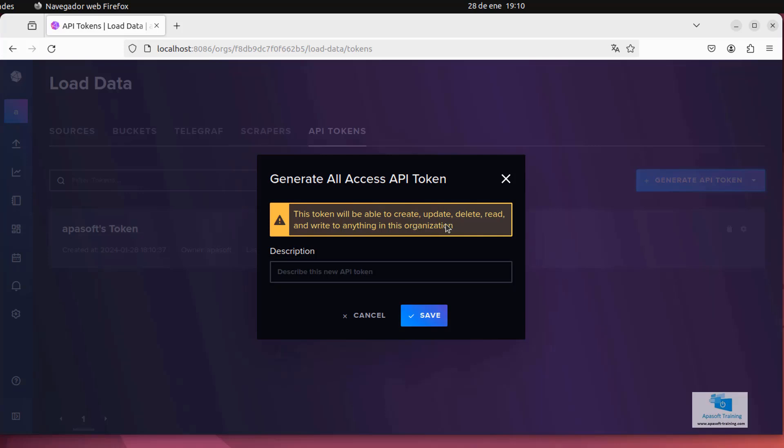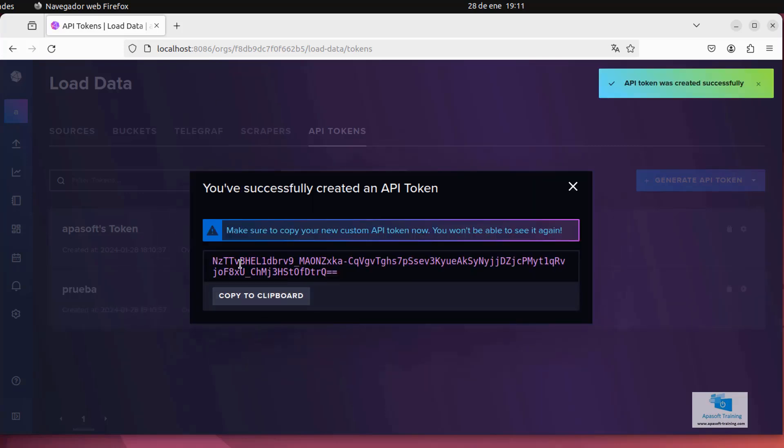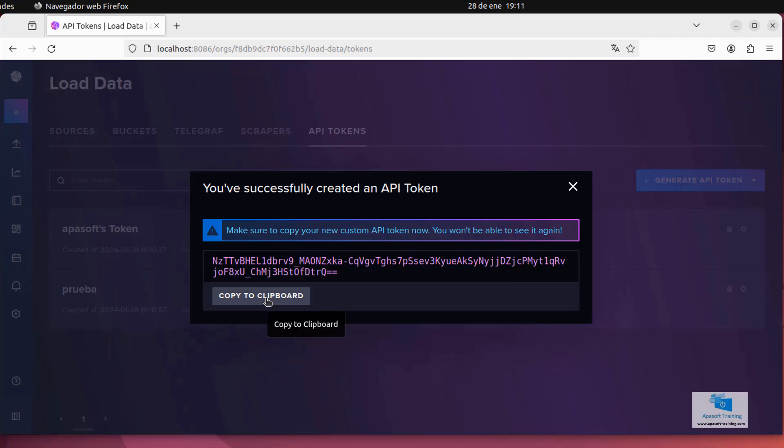I will name it, for example, test. Here, it shows me the token again, remember to copy it somewhere, because you won't be able to see it again. Copy it and use it within the telegraf configuration file.